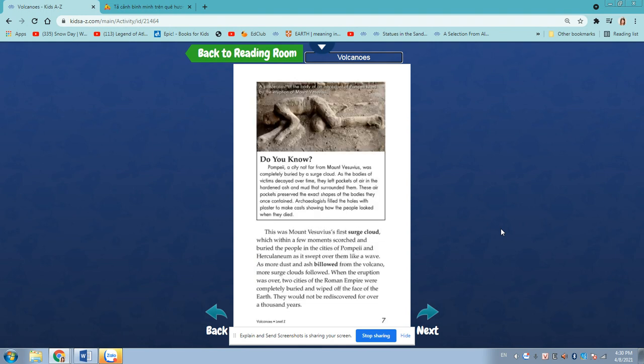This was Mount Vesuvius' first surge cloud, which within a few moments scorched and buried the people in the cities of Pompeii and Herculaneum, as it swept over them like a wave.